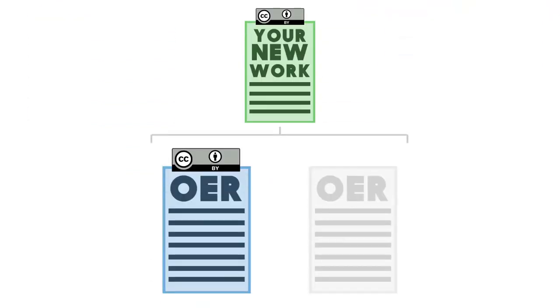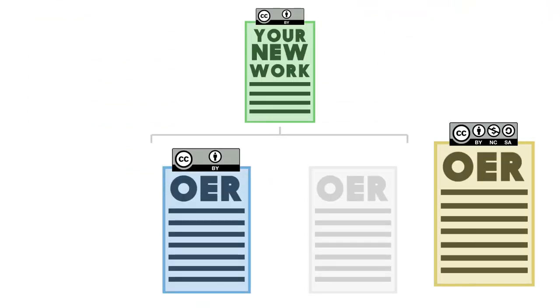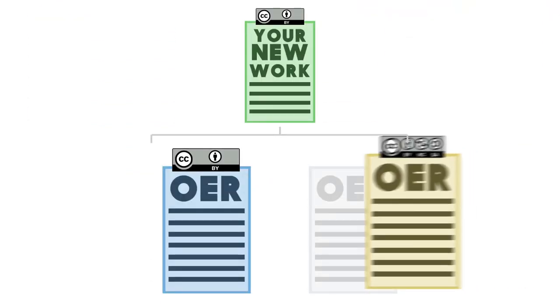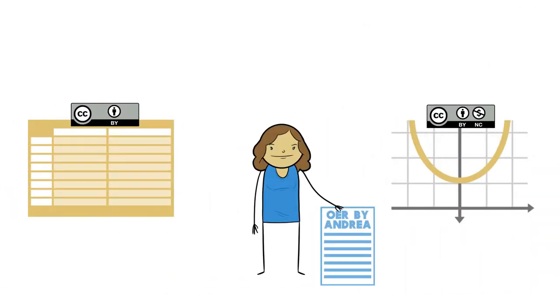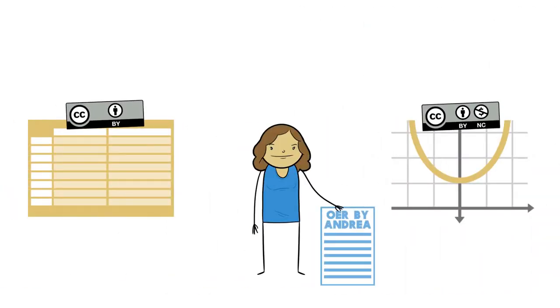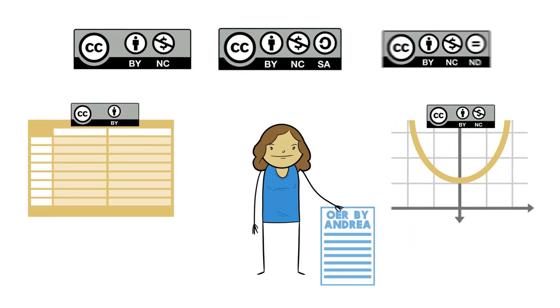When it comes down to it, some combinations of licenses just aren't compatible, and some combinations, like Andrea's, give several options.